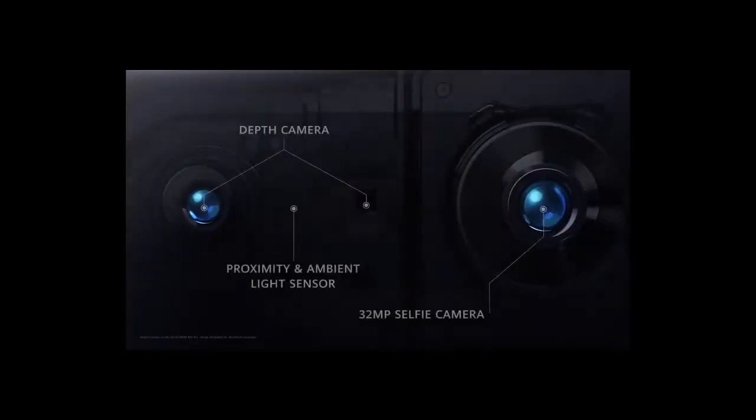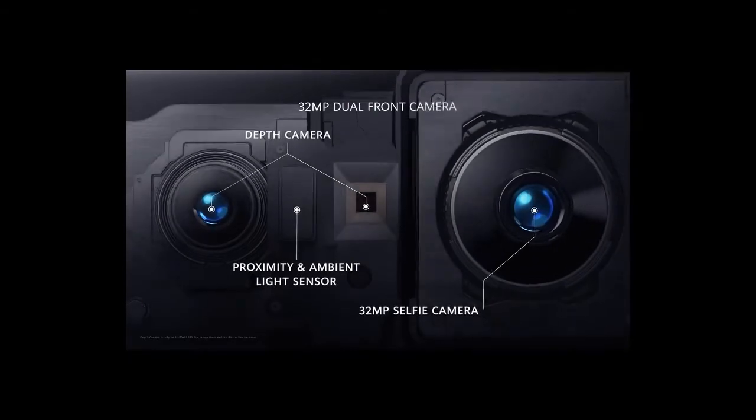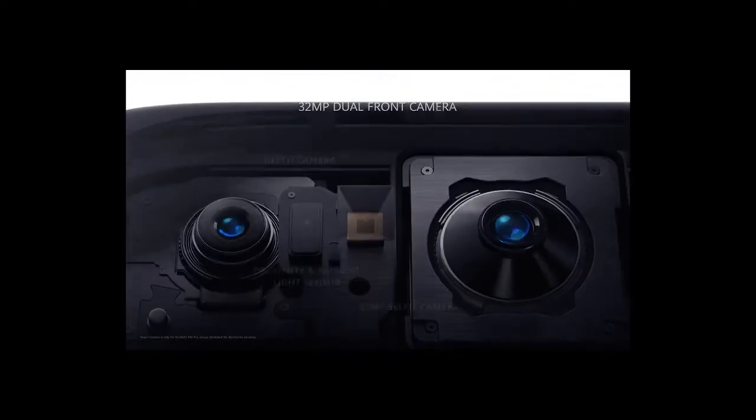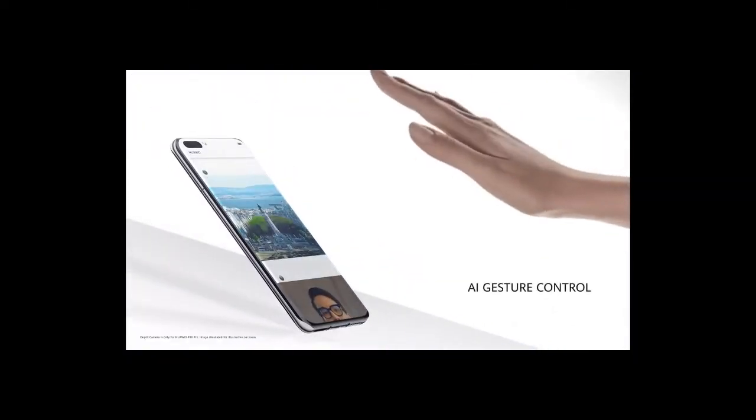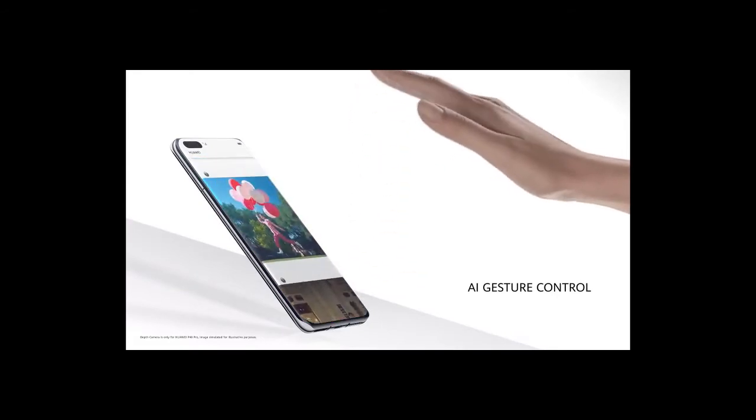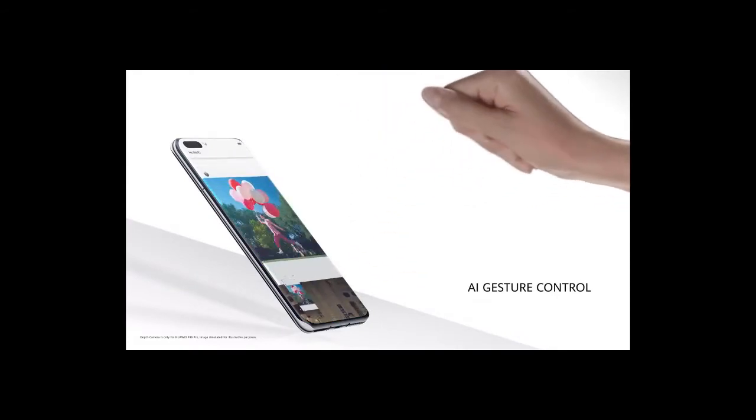The new front camera system has a 32-megapixel selfie camera. It also has depth sensing, which powers the AI gesture control.